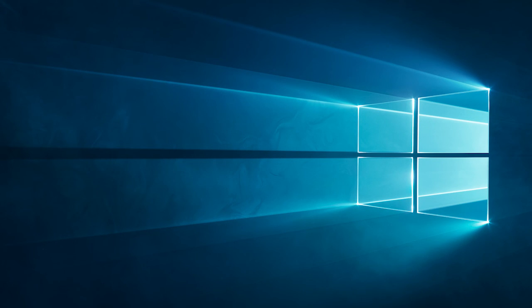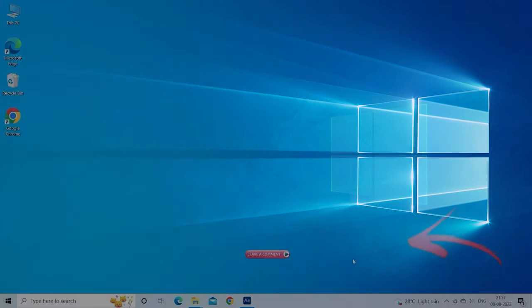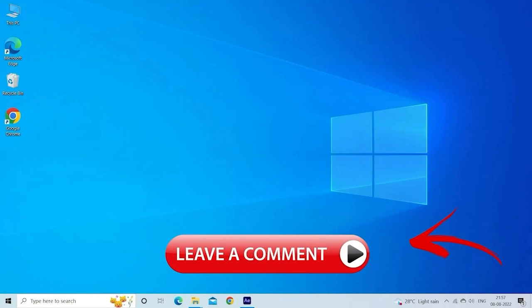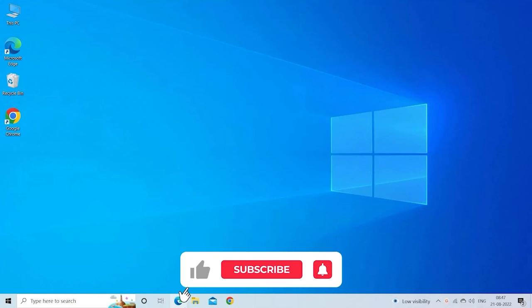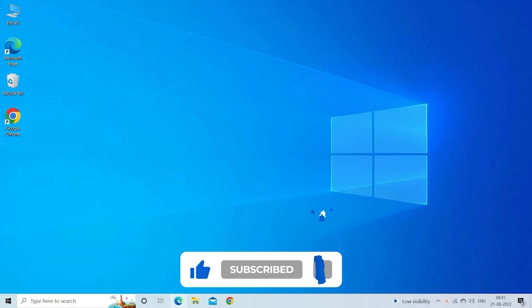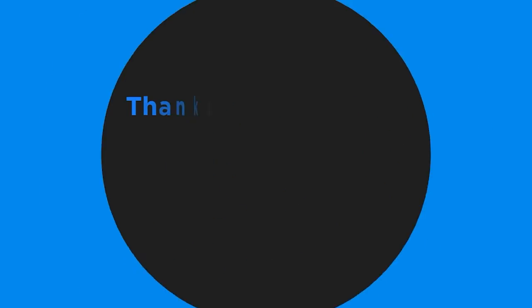So these are fixes that work for you to solve page could not be loaded, please try again later in the Microsoft Store error. Let me know in the comments section below if the fixes directed work for you. Also do like and subscribe to our channel. Thanks for watching.